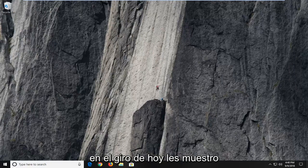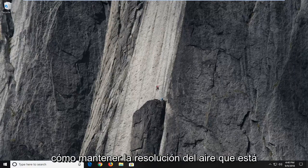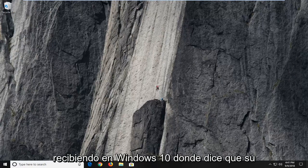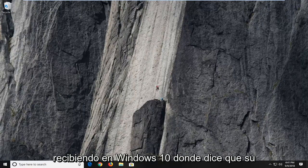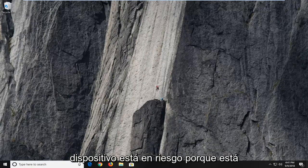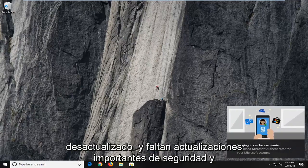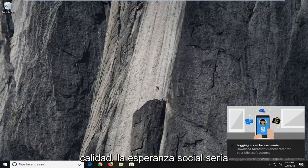In today's tutorial, I'm going to show you guys how to hopefully resolve the error you're getting on Windows 10, where it says your device is at risk because it's out of date and missing important security and quality updates.